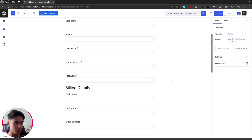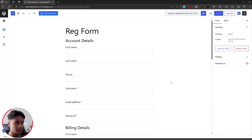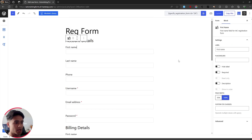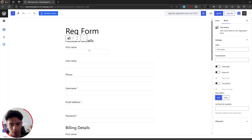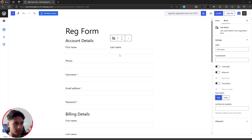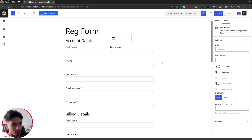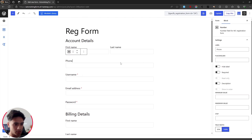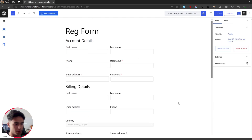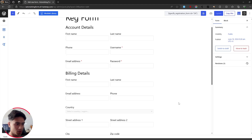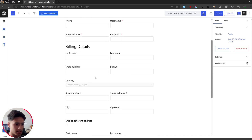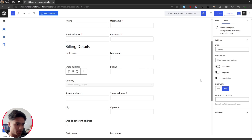I noticed the form is a bit too long and users would have to scroll down quite a bit, so I want to make the form double-columned. To do that, select each field and set its width to 50% — the fields will be divided into two columns. I've made the form double-columned now so it looks more concise. I've set the country field width to 100% just for style.